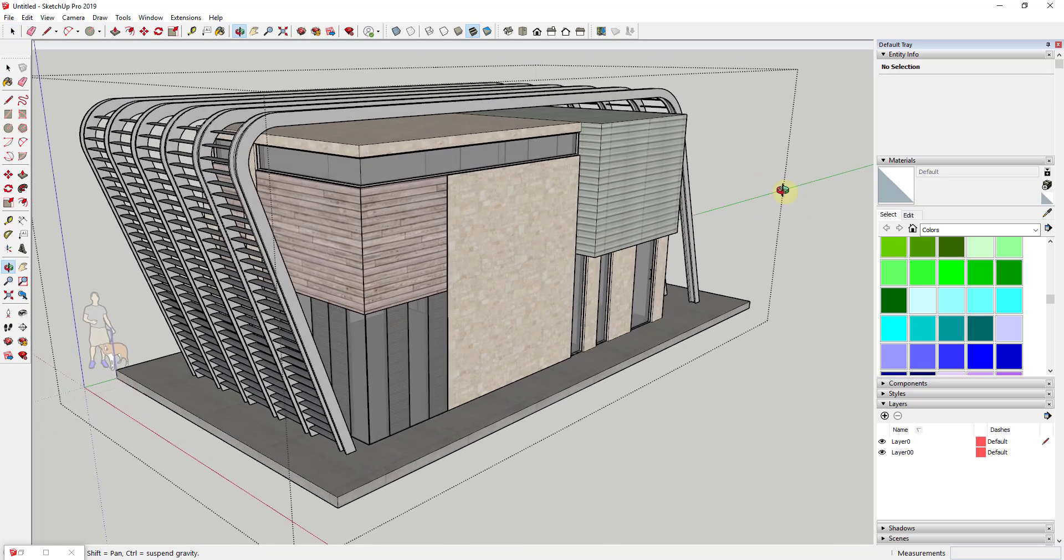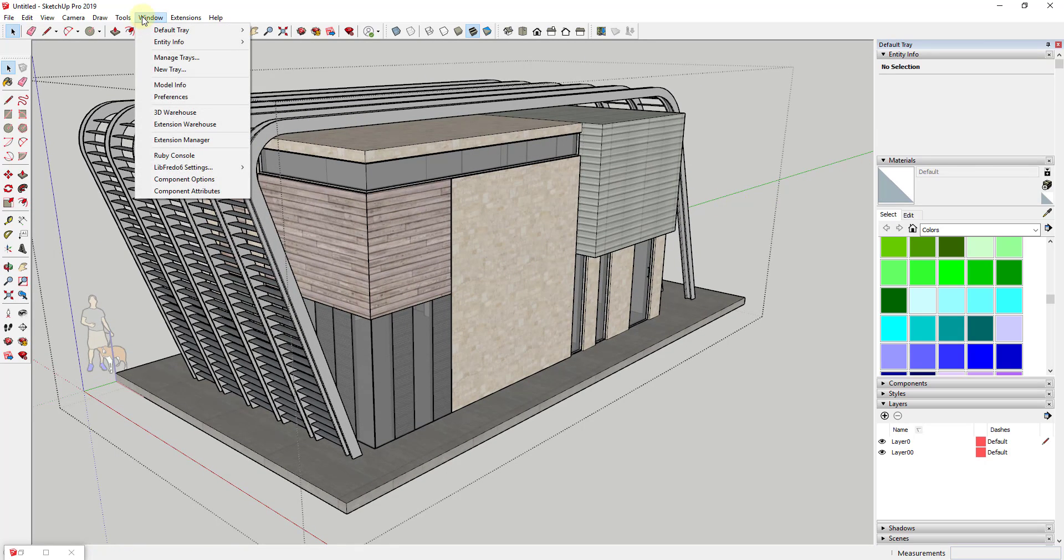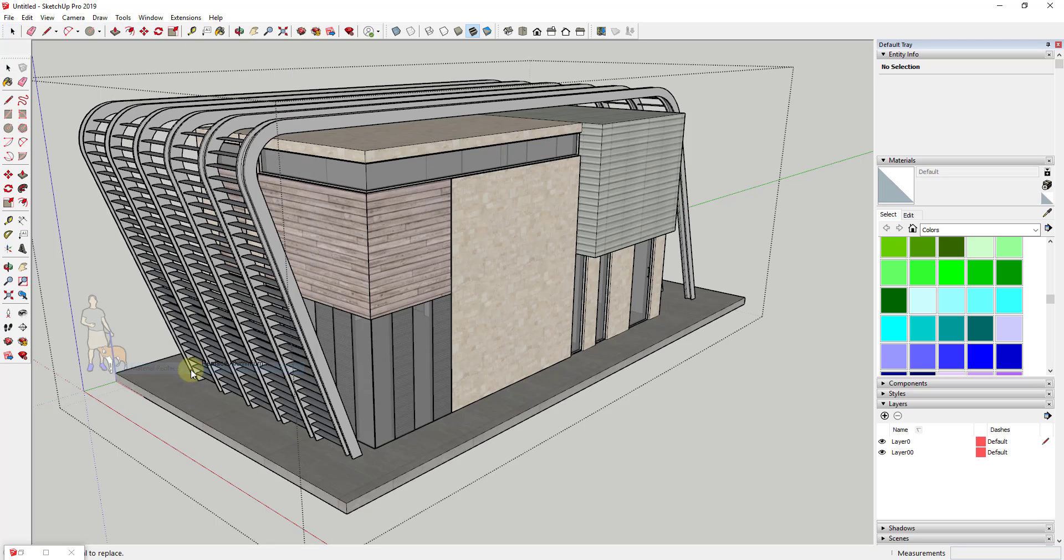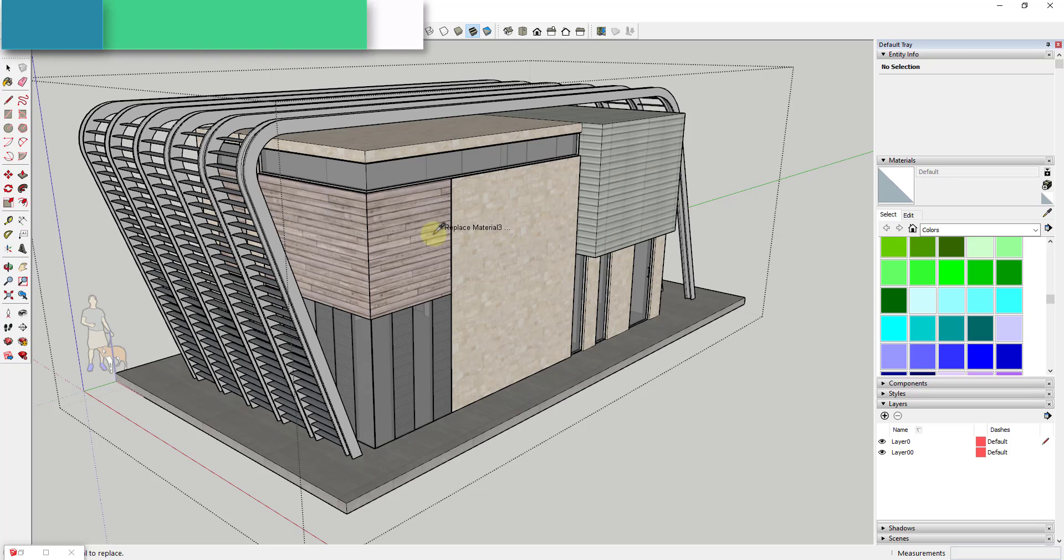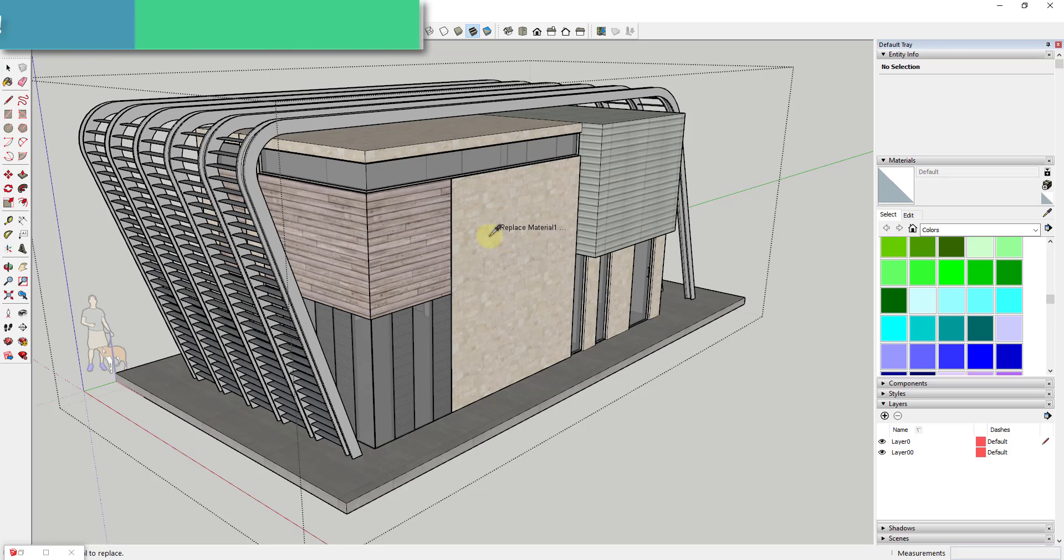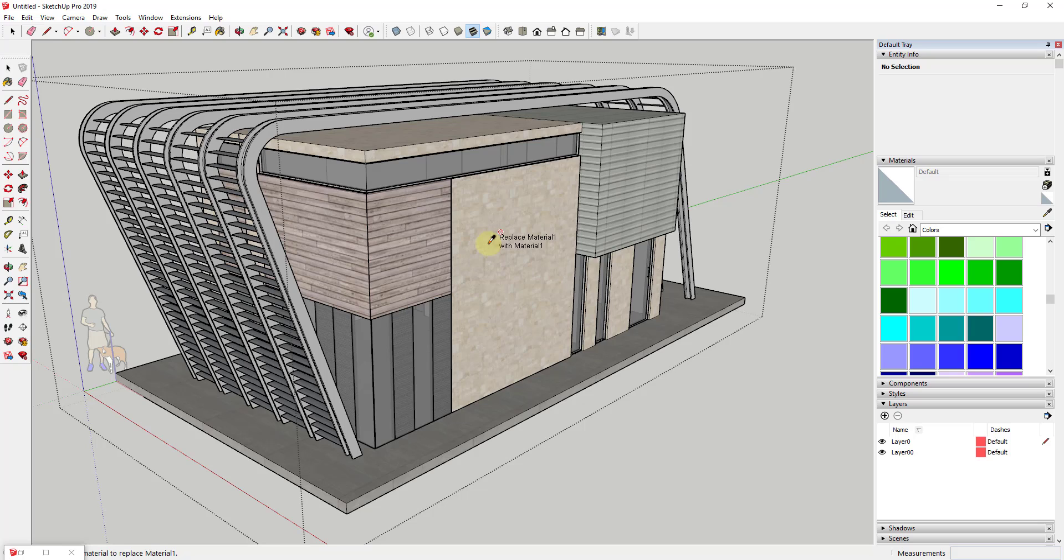However, with this extension what you can do is simply activate it by going up to Tools and Material Replacer. You can see how it gives you kind of an eyedropper. In this situation it's going to give you the name of whatever your mouse is over, so you can see your glass, your wood, your material one which is your stone. You can select any of those by clicking on them, and then it's going to ask you to select another material that you want to replace this with.